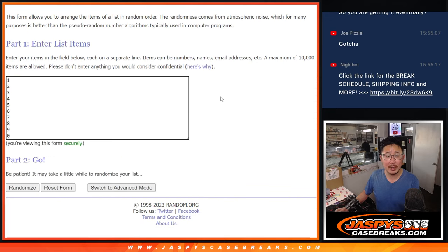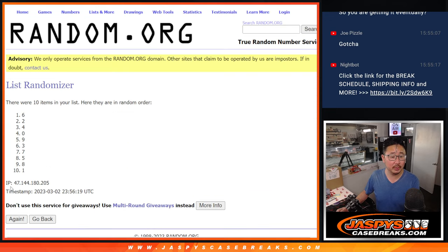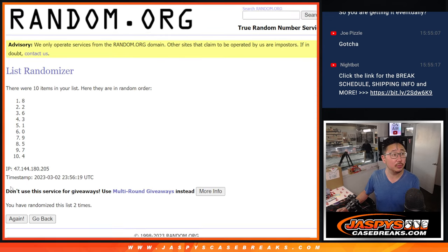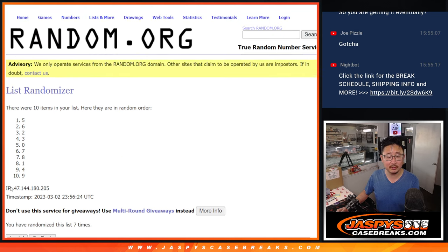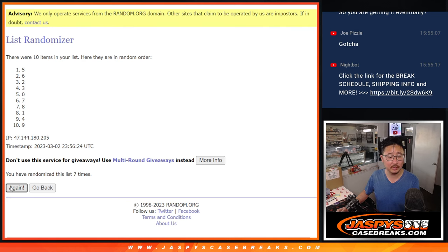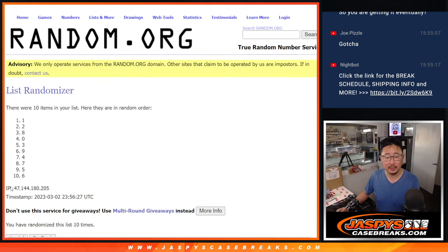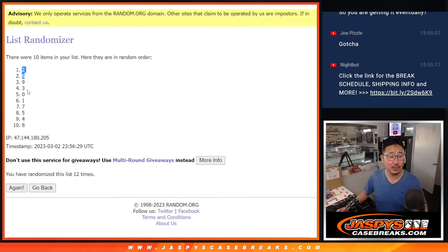Twelve times for the numbers. One, two, three, four, five, six, seven, eight, nine, ten, eleven, and twelfth and final time. We got two down to eight.